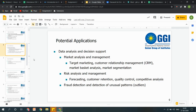Ab kaunse applications hain jahan par data mining ki technique use kar sakte hain? Data analysis and decision support is the main one — that can be in the form of market analysis and management. Jo bhi product aap sale kar rahe ho, uske data ko analyze karna, in the department of sales management, in target marketing, in customer relationship management based on feedbacks, market basket analysis — do companies jo similar type ke products bana rahi hain, dono ko compare karke dekh sakte hain that where you are lacking or by how much percent you are lacking, so that you can improve.